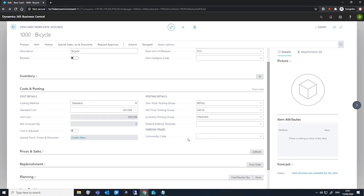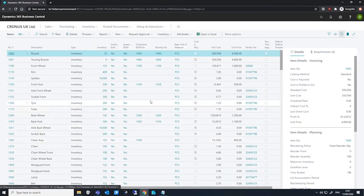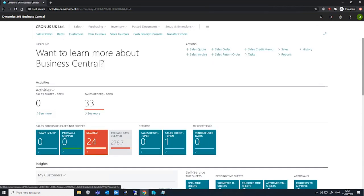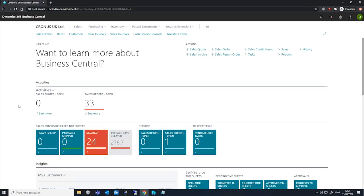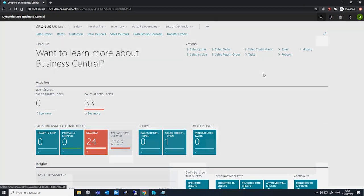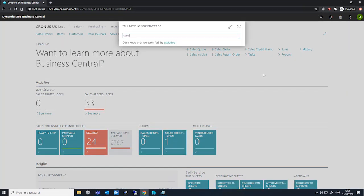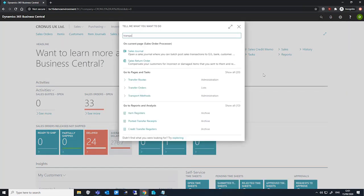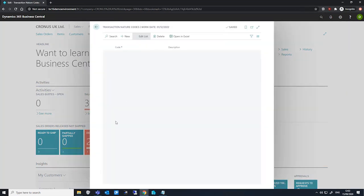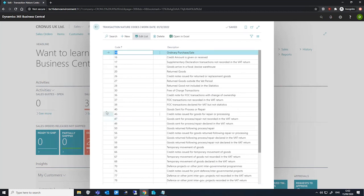Some countries make use of different codes for different types of Intrastat transactions. These can include things like normal purchase and sales, as well as exchange of returned and non-returned goods. Dependent on what the country uses, we can set up these transaction nature codes and use them on our sales and purchase documents.